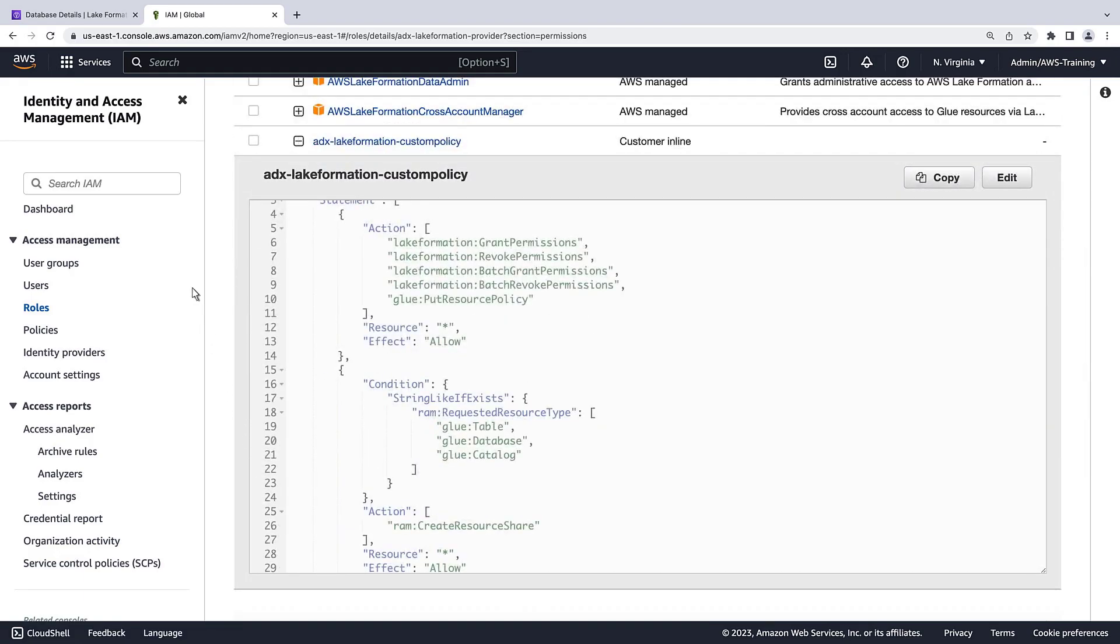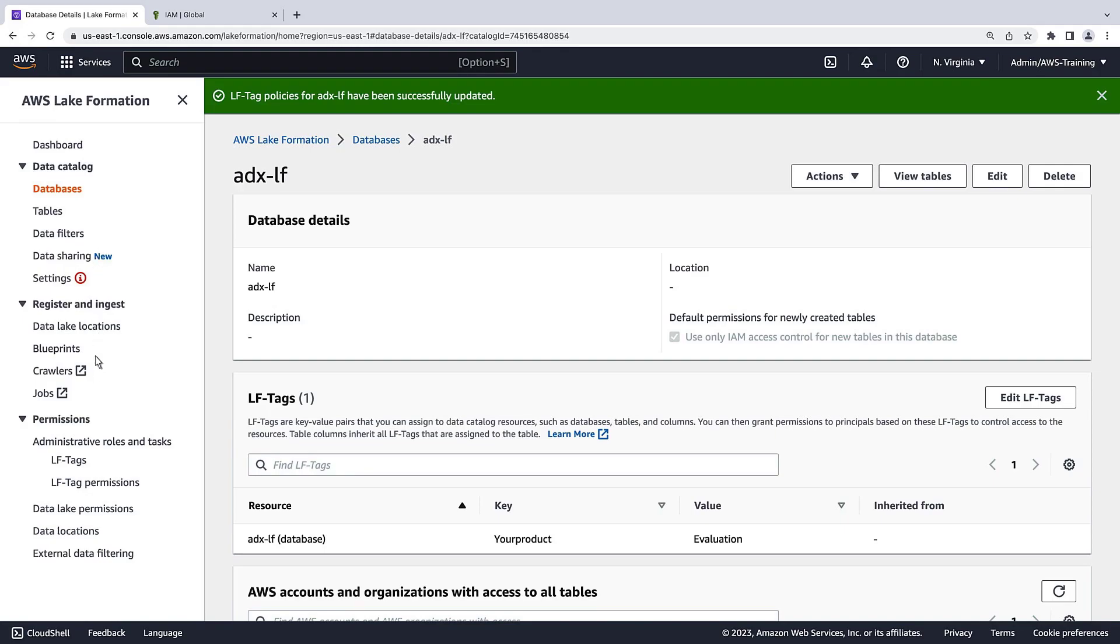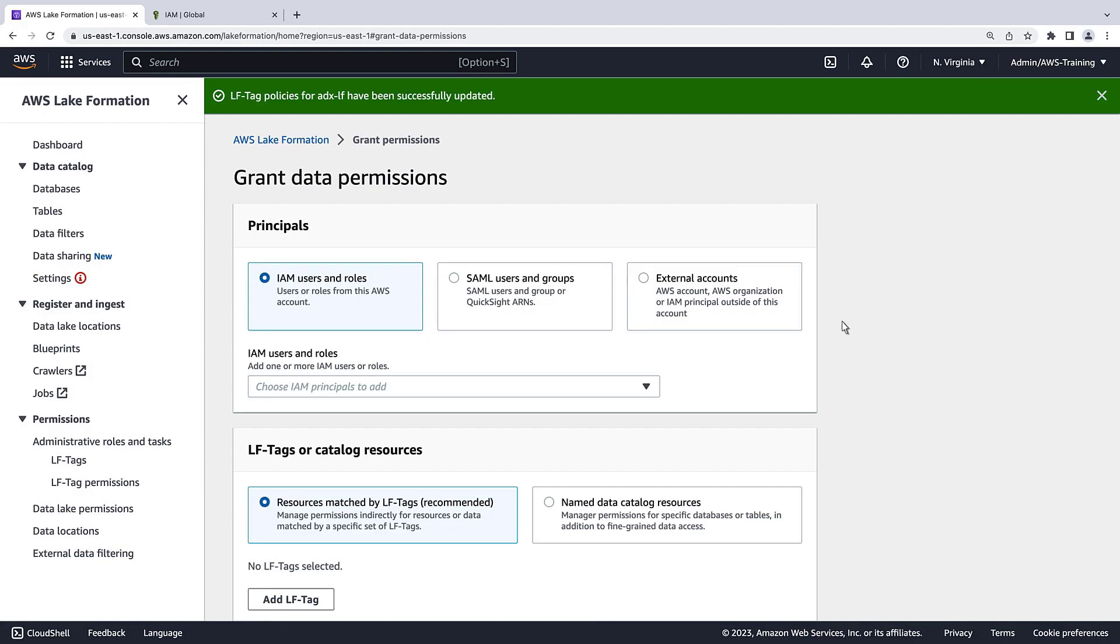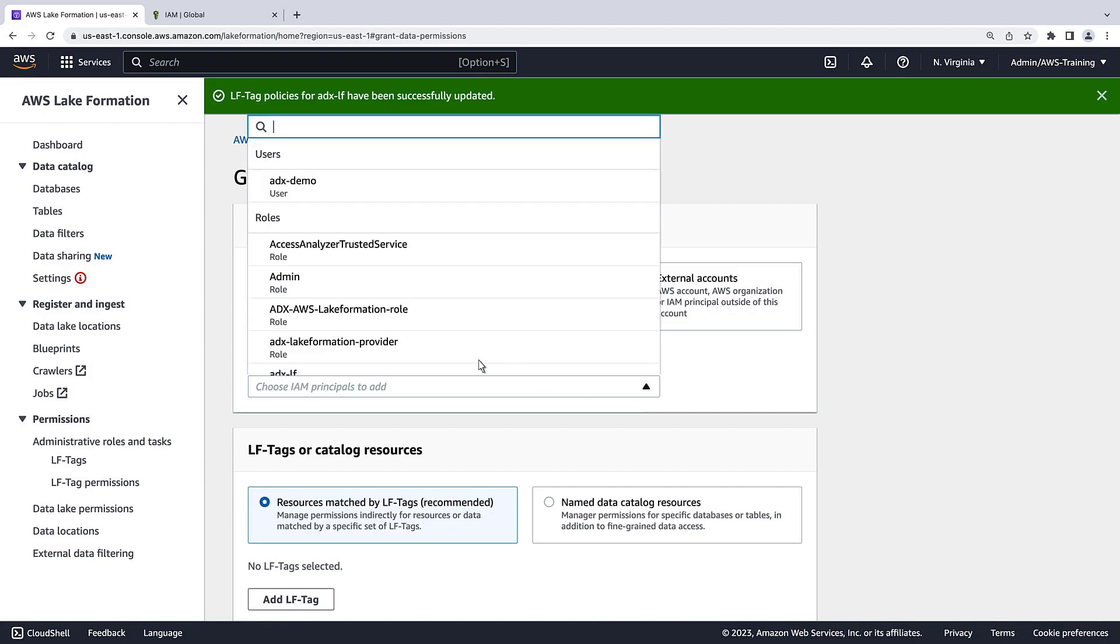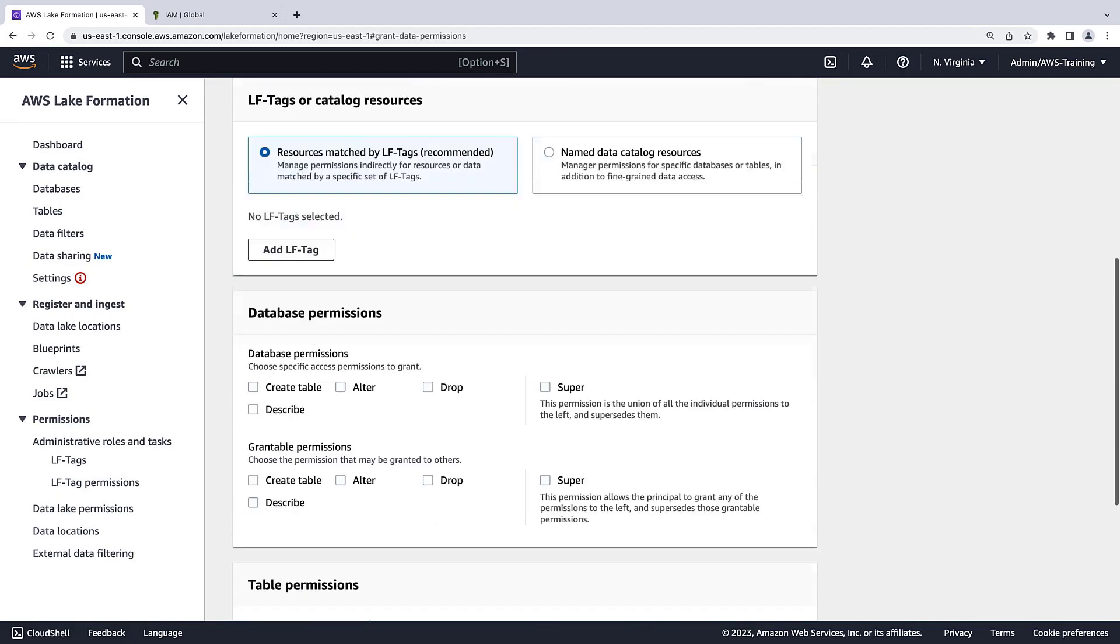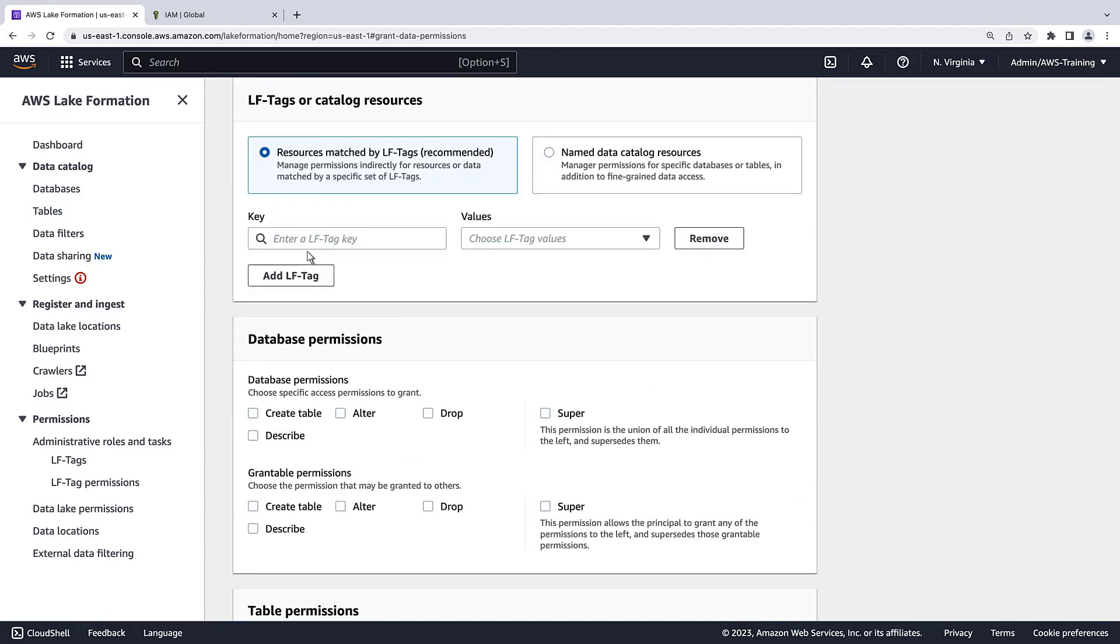Let's return to the AWS Lake Formation console and grant the data lake permissions. We'll grant read-only access to the role we created for the tagged resources. We'll add the LF tag we created.